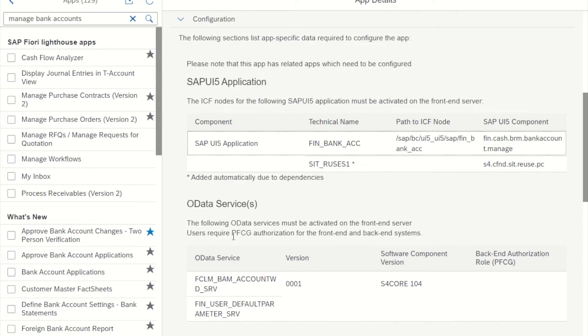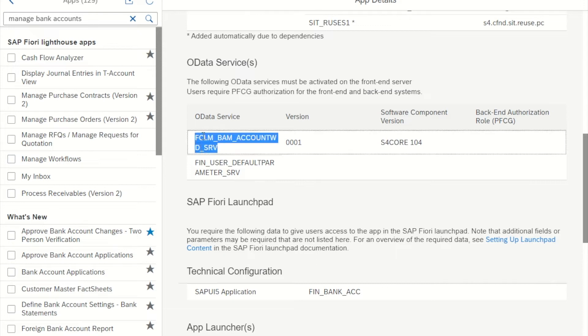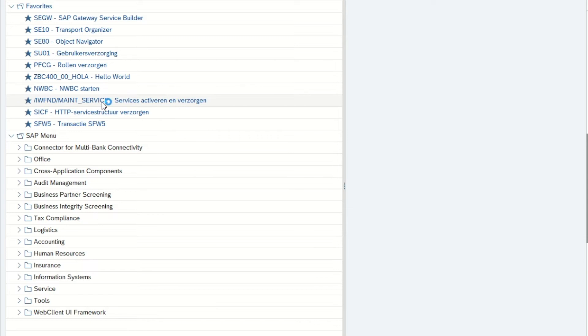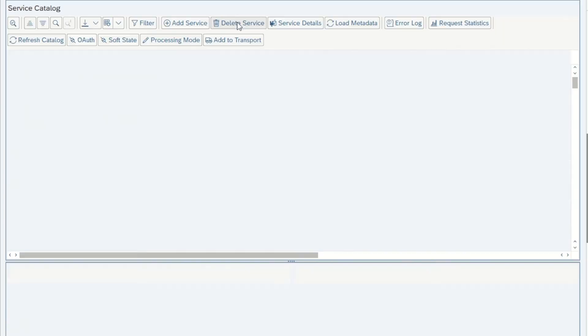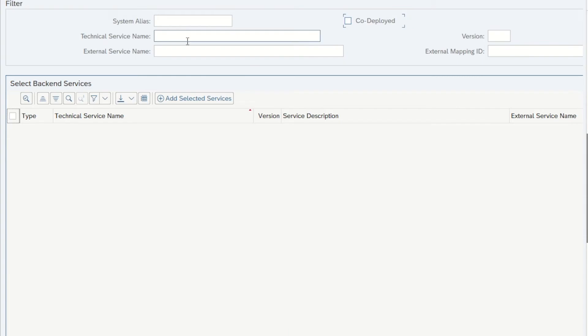So we can continue to step two, and that is the OData services. So there are two OData services listed here that need to be activated. I copy the name of the service and then I go to transaction IWFND main service.